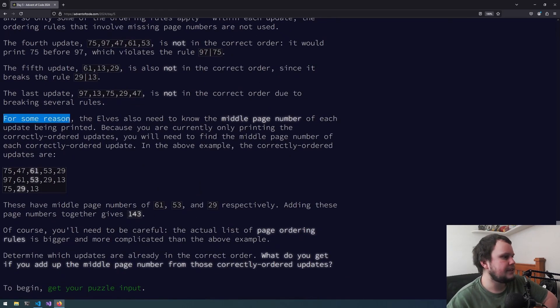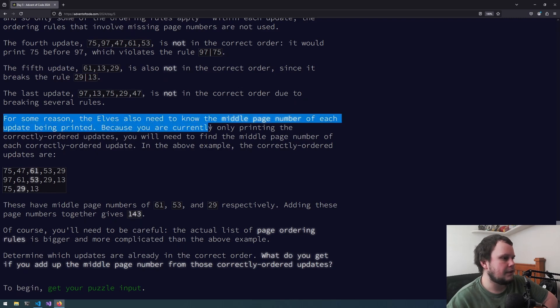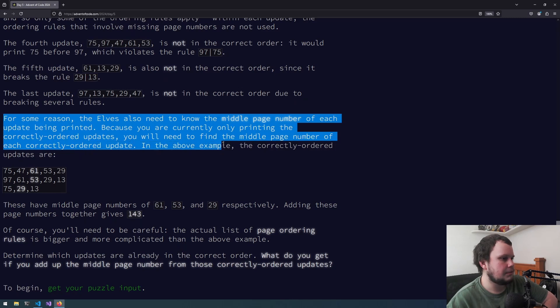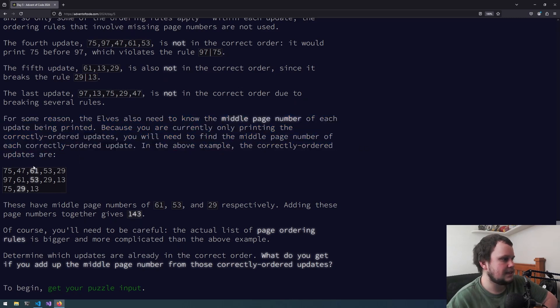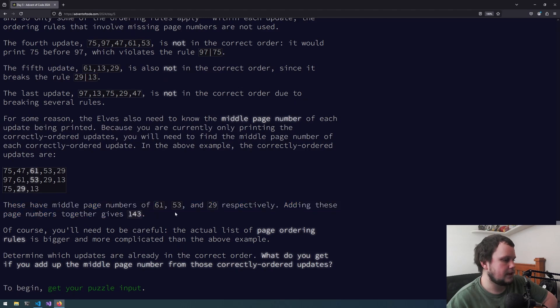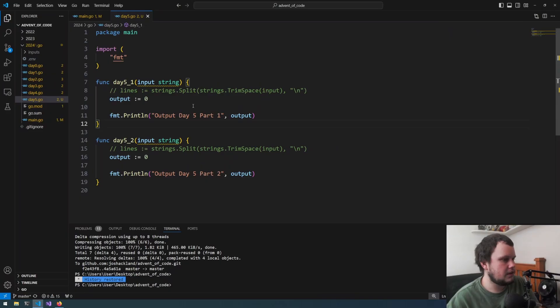For some reason, the elves also need to know the middle page number of each update being printed. Because you are currently only printing the correctly ordered updates, you'll need to find the middle page number of each correctly ordered update. So add them together, 143. This is an interesting challenge. So let's get started.